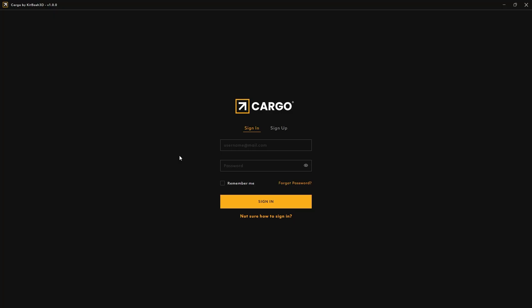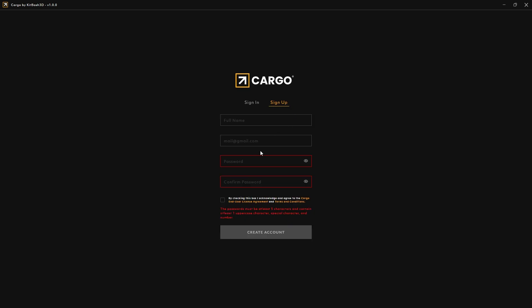Once Cargo is installed, you just need to log in with your email and password. If you haven't already, you can go to Sign Up, enter your email and password, and you will be good to go.